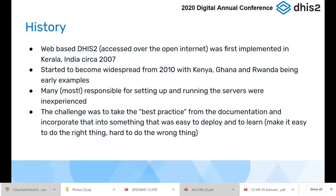A bit of history. DHIS2 as a web-based application — meaning something accessed over the open internet — was first implemented in Kerala, India, around 2007. It started to become fairly widespread from 2010. Kenya, Ghana, and Rwanda were very early examples of putting DHIS2 on the web. We very quickly discovered that many people within ministries or groups responsible for setting up and running servers were very inexperienced — often it was their first time. The challenge was taking best practices from documentation and incorporating them into something easy to deploy and, more importantly, easy to learn.